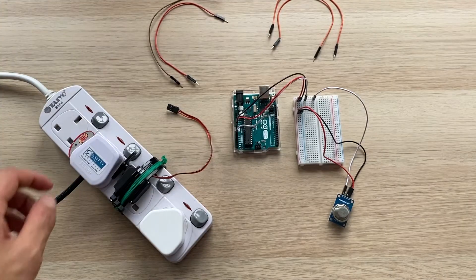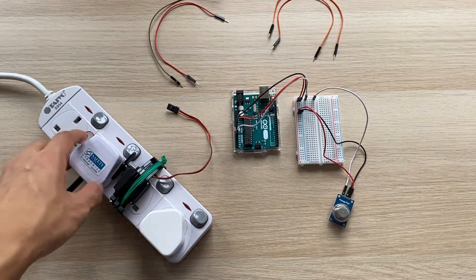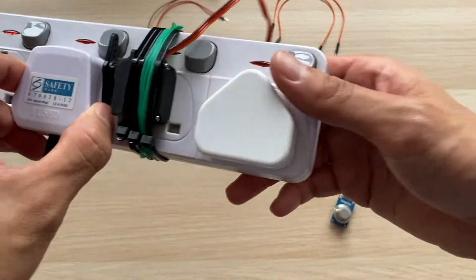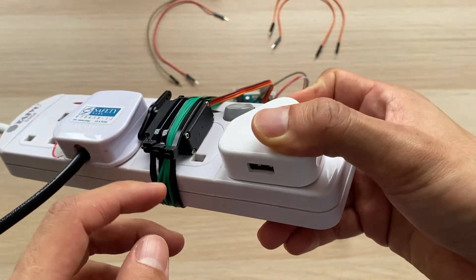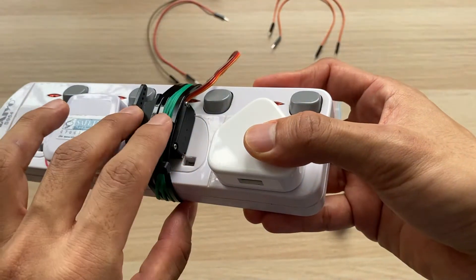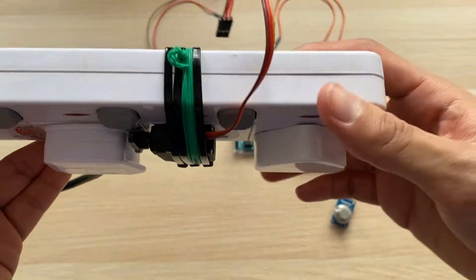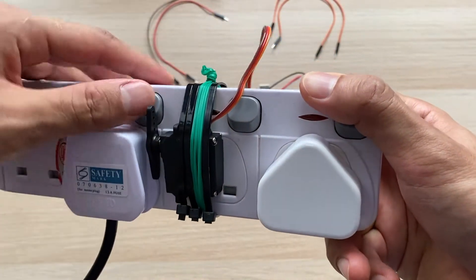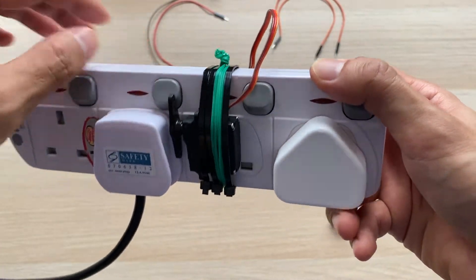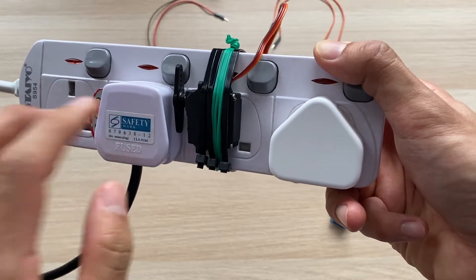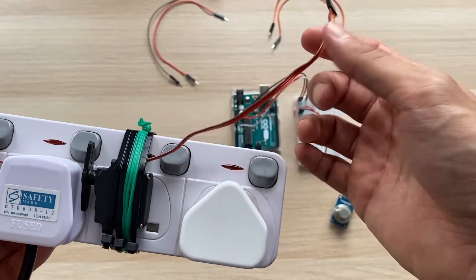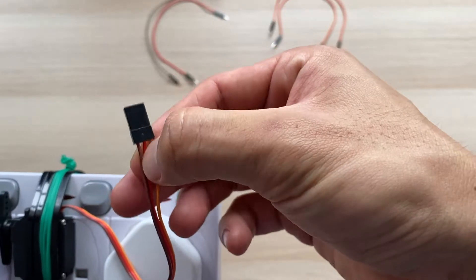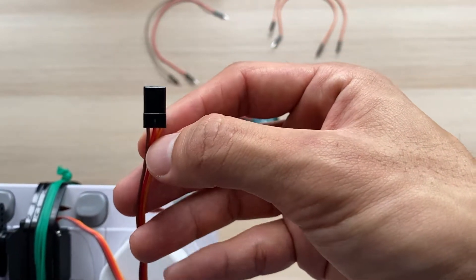The next step is to connect my servo motor to the board. As you can see, I already attached my servo onto the power extension in a hacky way with double-sided tape and cable ties to make it stable. At a slight angle, the servo will turn on this switch itself. This is my standing fan connected to the power. Let's connect the servo to the board: the brown wire will be the ground, the red wire is the power, and the orange is the digital signal.